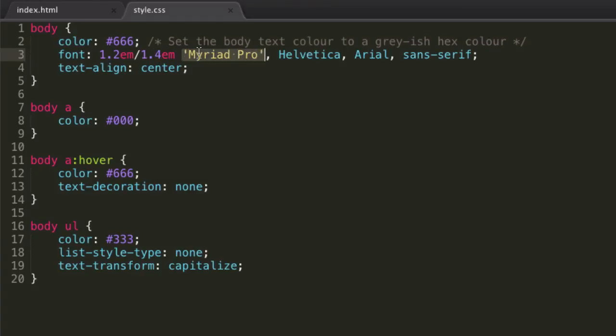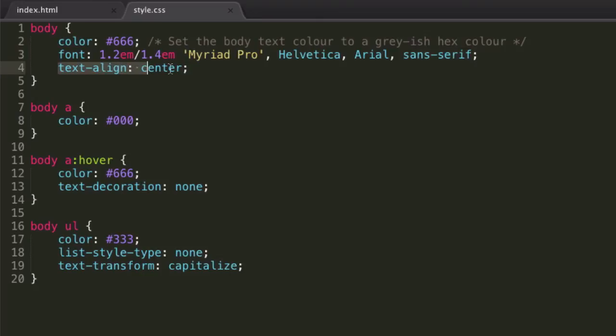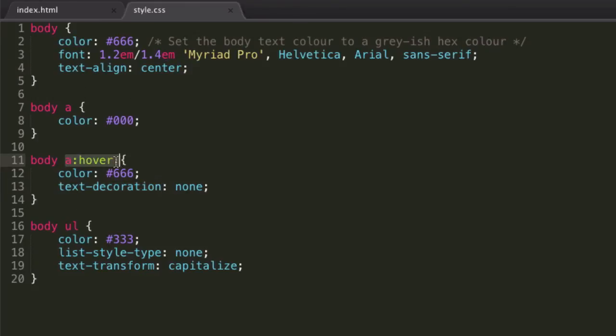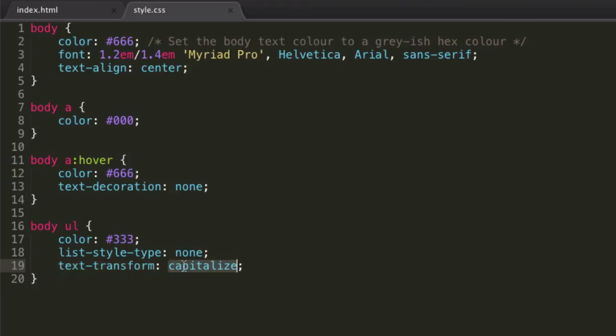Then we have our font family, which we've set Myriad Pro, if not fallback on Helvetica, if not fallback on Arial, if not fallback on Sans Serif. Then we've set our text to align to center of the page, we can also have left, right and justify. And then we have our text-decoration, which when we hover over our links we've set to none, because we don't want it to have an underline like it would by default.